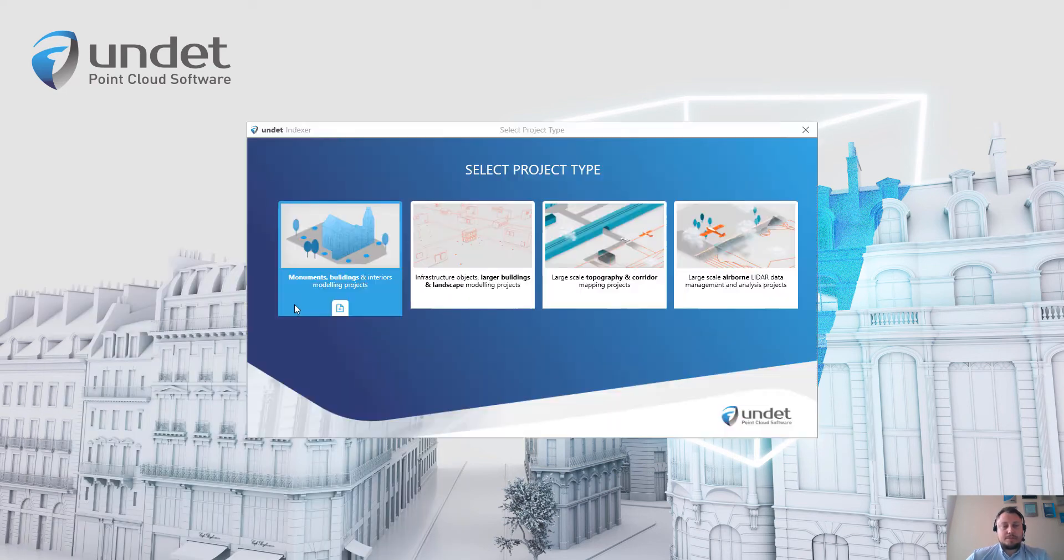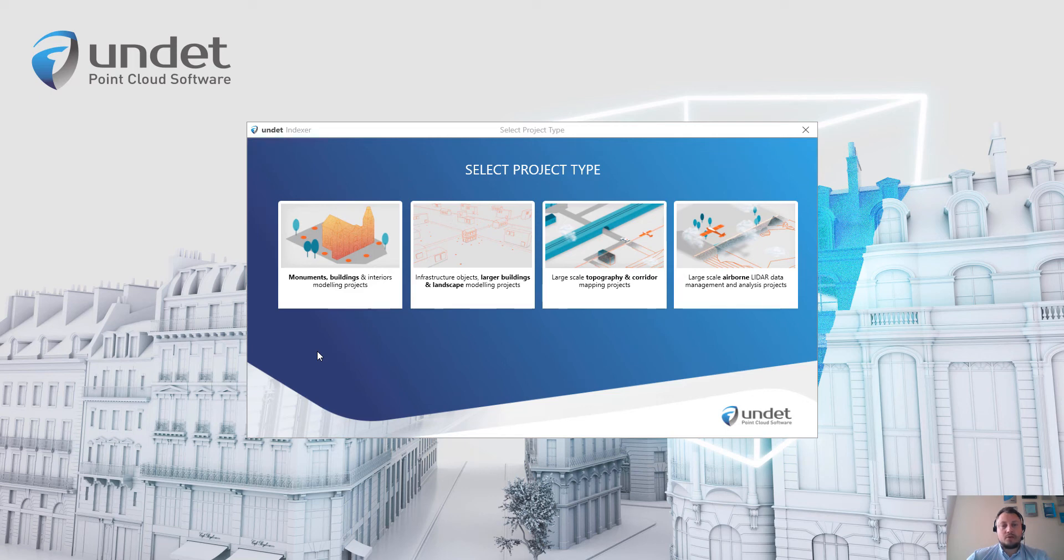Undet Indexer is a software to import your point cloud files and convert it to an Undet project.